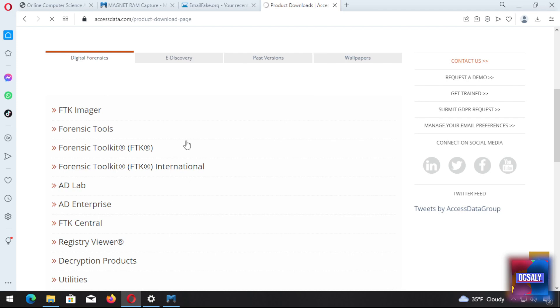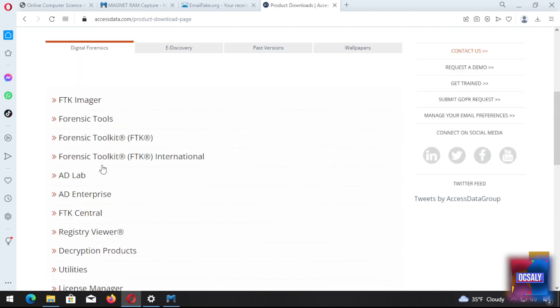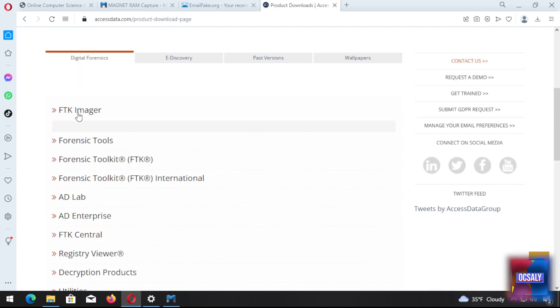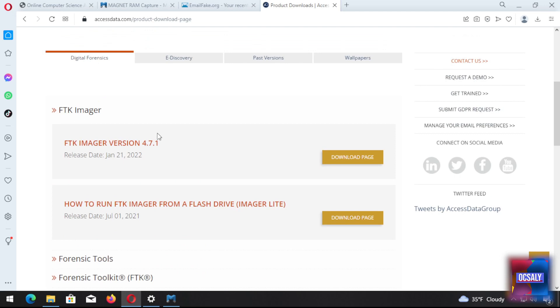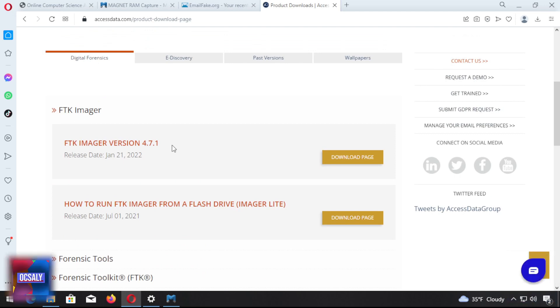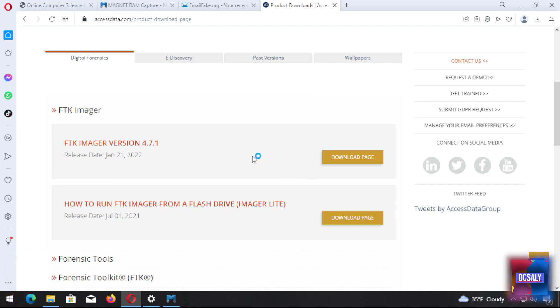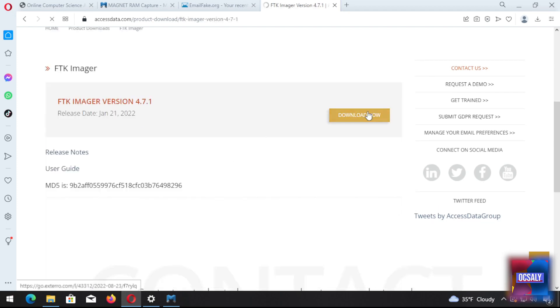You need to fill in a registration form. You're going to fill in full name, email address, job type, among other details. Just click on the download page and click on download now.